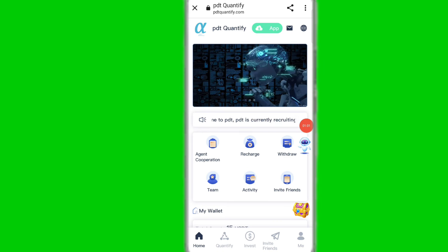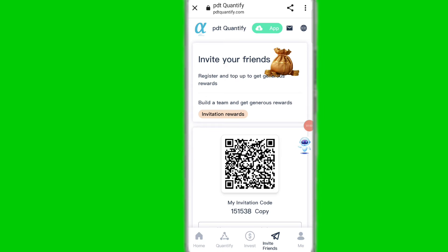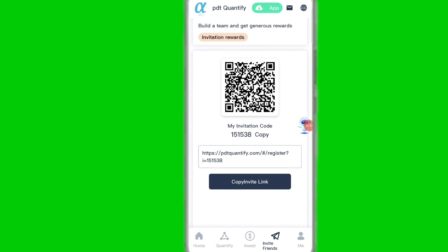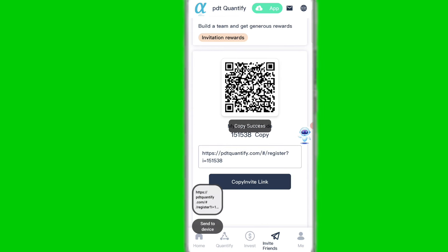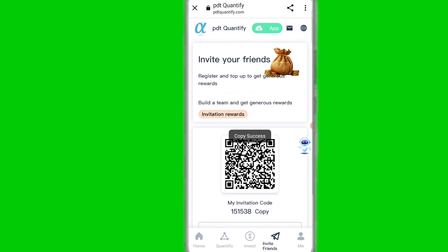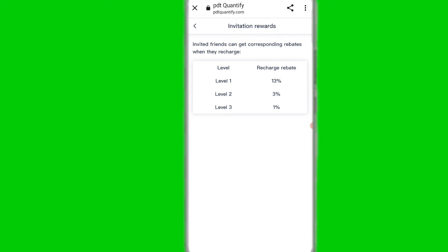If you want to invite your friends, simply click on the invite friends option, copy your invitation link, and share it with family and friends on social media to add more USDT on this platform. You can check out your invitation reward — level one, level two, and level three profit.